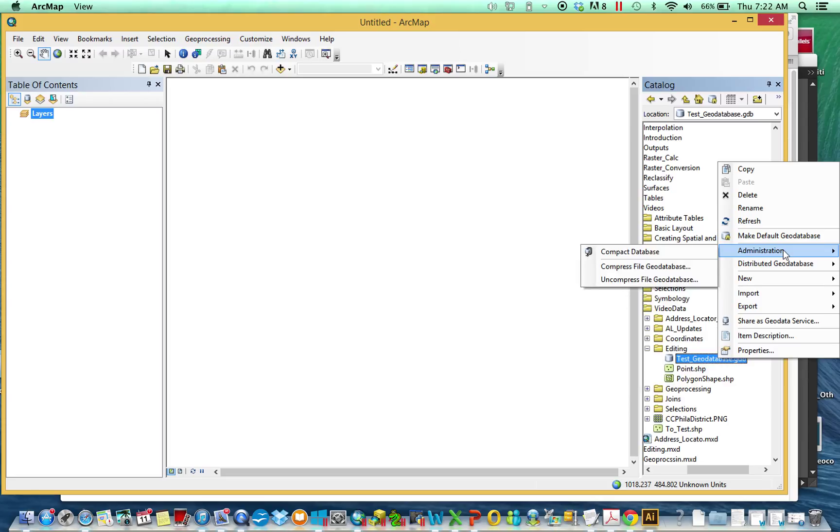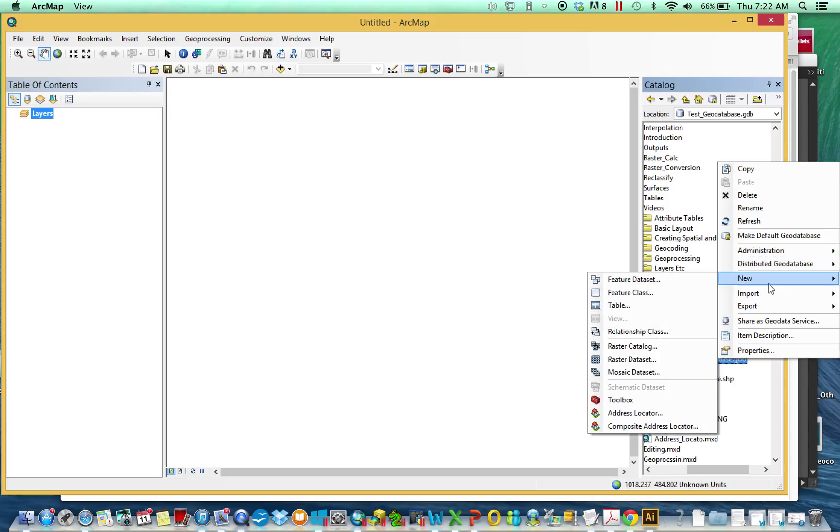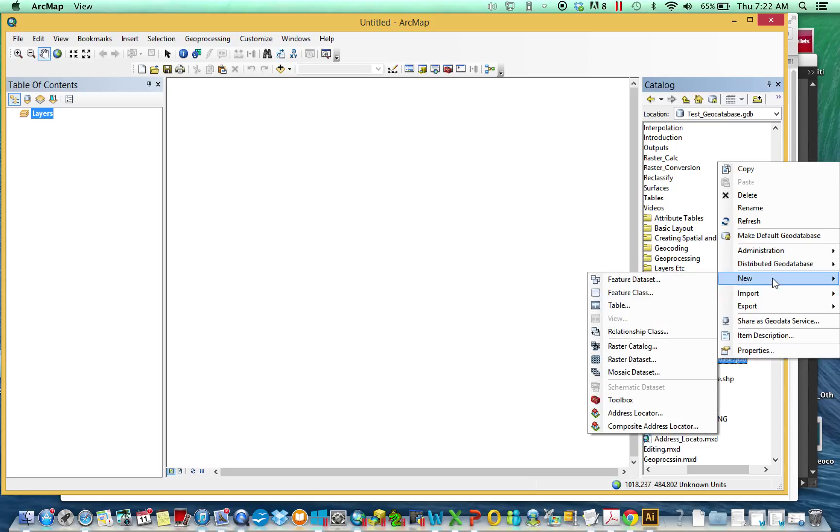Administration can allow you to compact and compress it. A distributed geodatabase is a way for editing or sharing shapefiles over a network. And finally, these new and import options are how you actually get spatial and non-spatial data into a geodatabase.